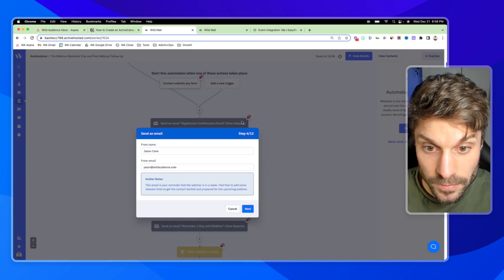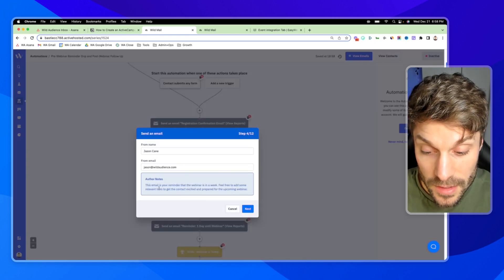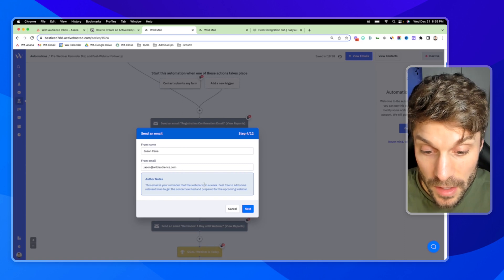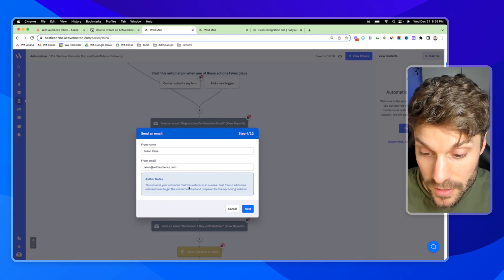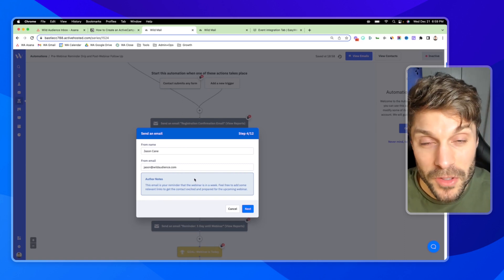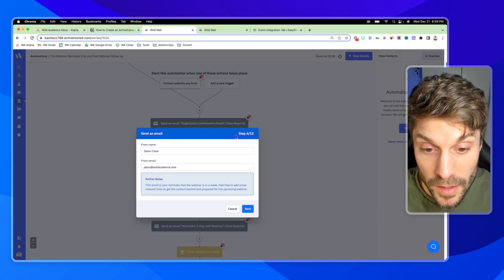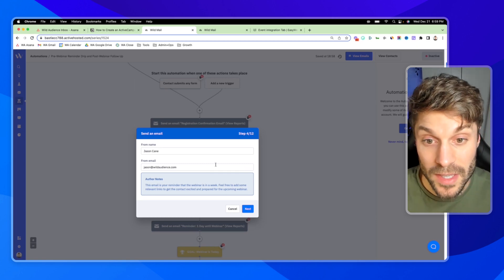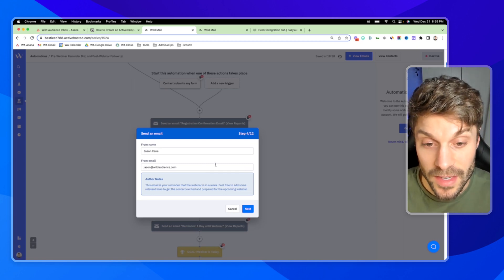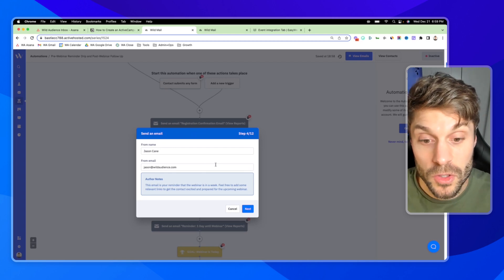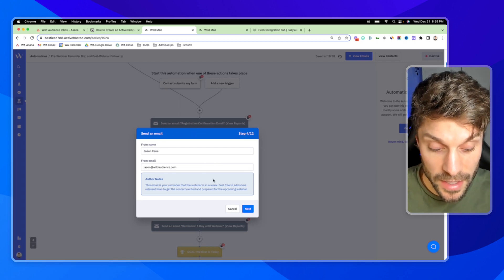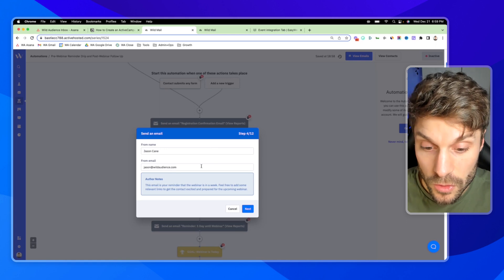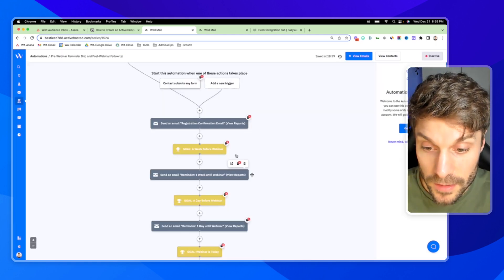But when it says webinar date is on or before current date plus seven, the plus is seven days before. So plus is before, minus is going to be after. It's a bit confusing, but if you keep that in mind, you'll be able to adjust the date for this. We're going to hit next. This is the email reminder that the webinar is in a week.